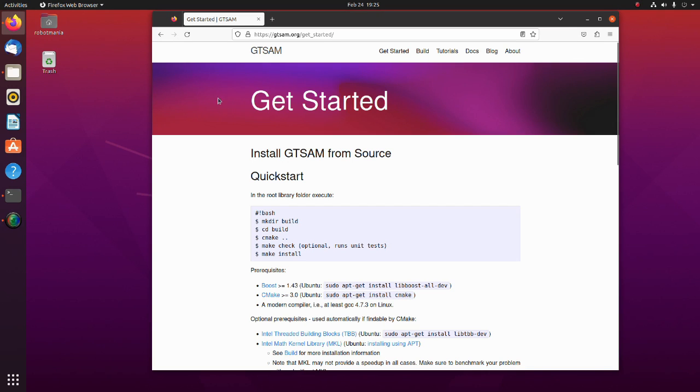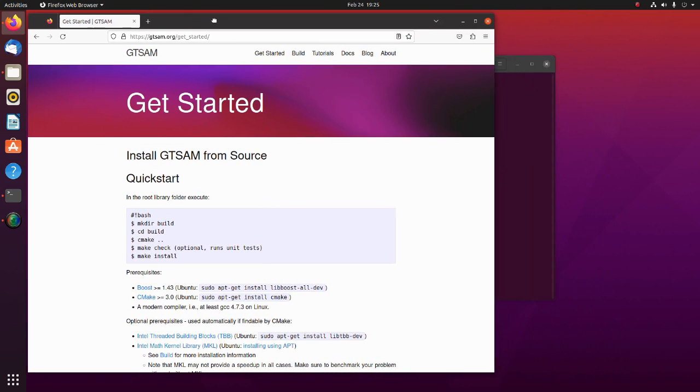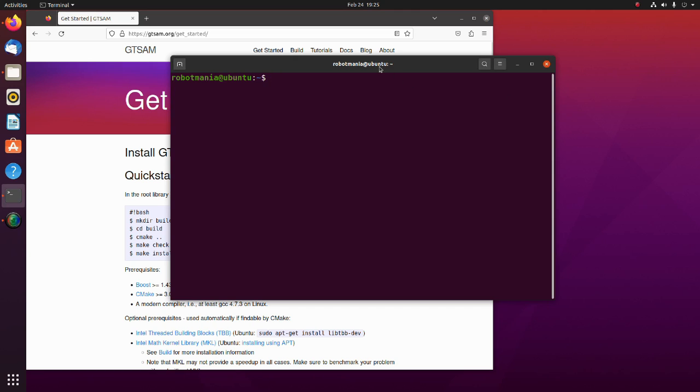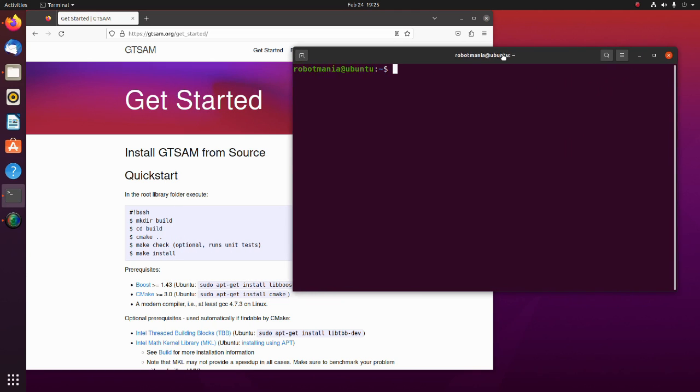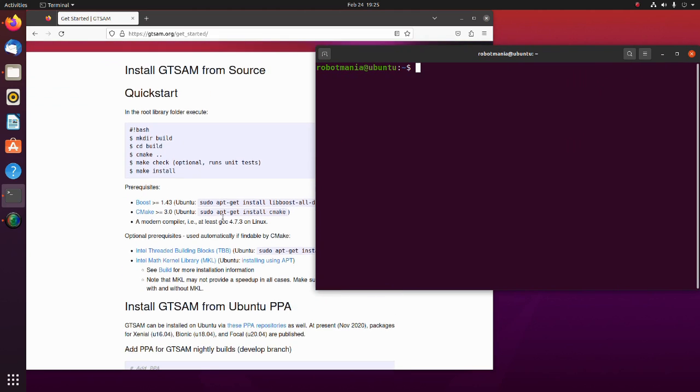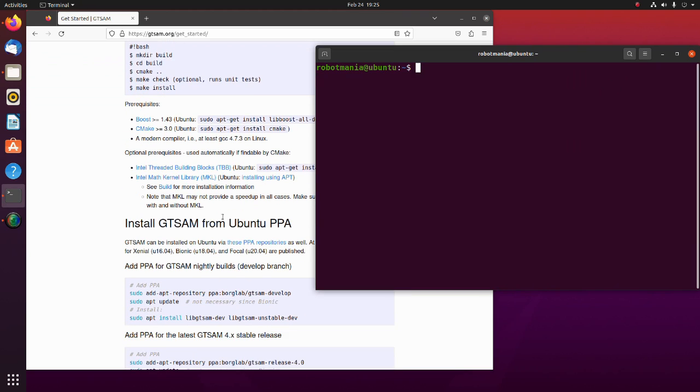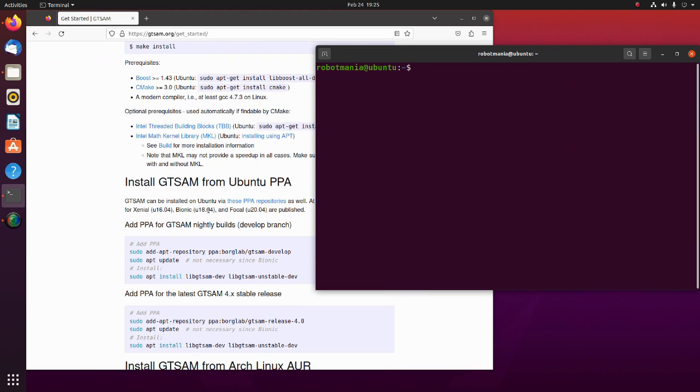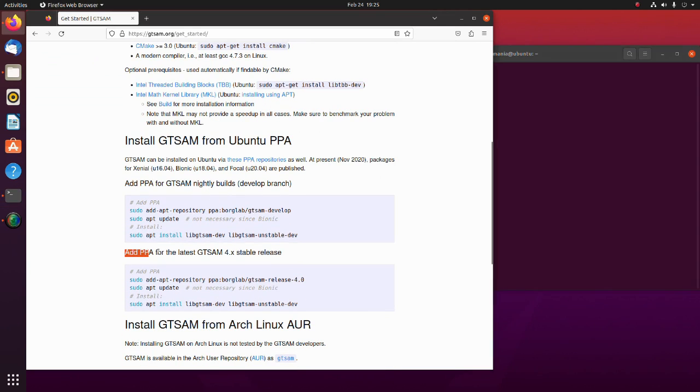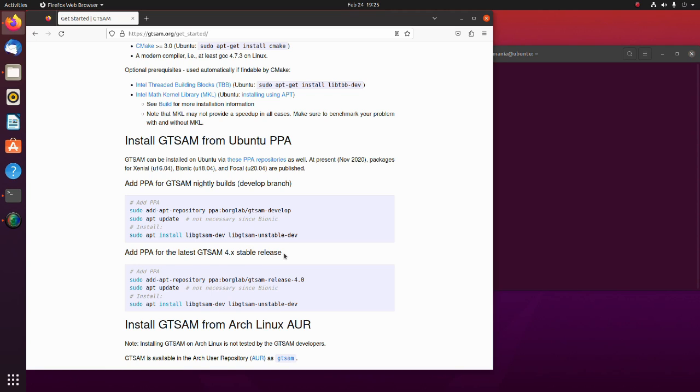We also have to install GTSAM. GTSAM is a BSD-licensed C++ library that implements sensor fusion for robotics and computer vision applications, such as SLAM, visual odometry, and structure from motion. Installation process is not difficult, just follow this instruction.